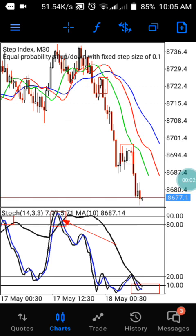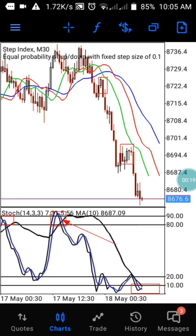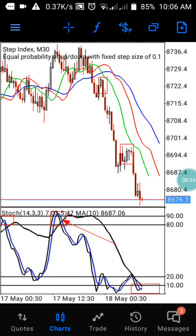Hi guys, welcome back to my channel, this is Pedre. In this channel we drop daily analysis on Boom, Crash, and Step Index. Today I'm back with another wonderful strategy to trade on Step Index using only the 30-minute and 15-minute timeframes. This is one of the most powerful strategies I'm going to show you because it will help you find the best entry and the best time to take your profits.